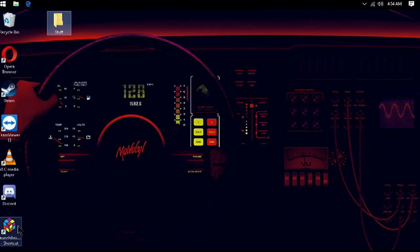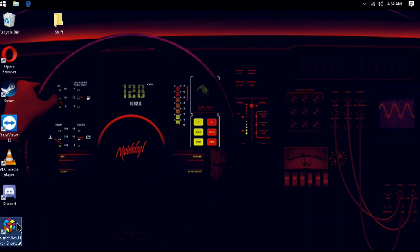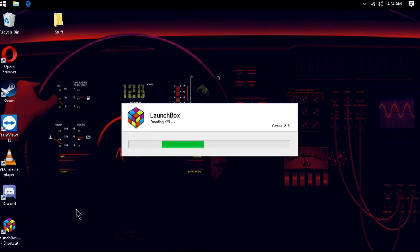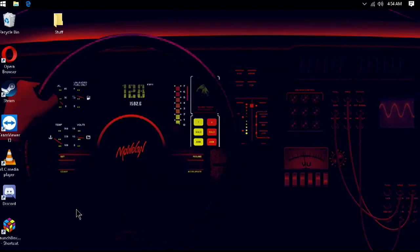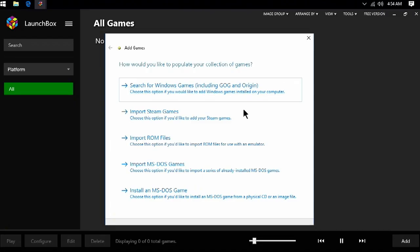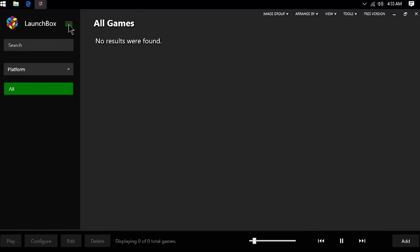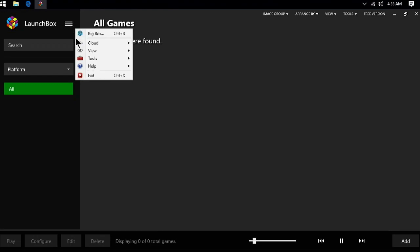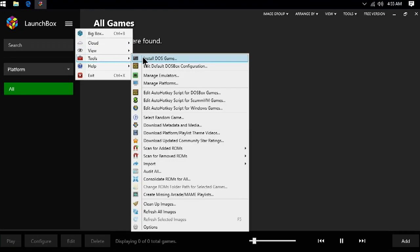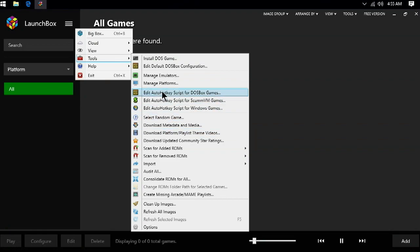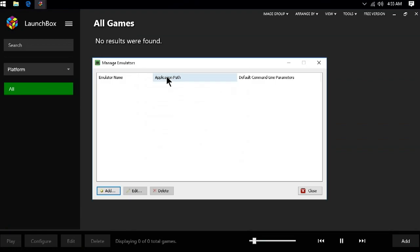Once it loads, since we don't have anything imported, an Add Games list might automatically pop up. However, we are going to close it so that we can go through the steps and use the menu to bring it back up so you know where everything is. First, we are going to want to click the three lines to access the menu. Then, go to Manage Emulators so that we can associate RetroArch with LaunchBox. In the Manage here, we are going to want to click Add.